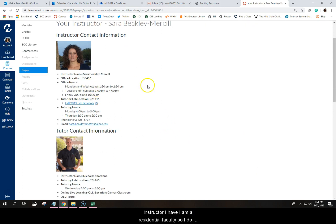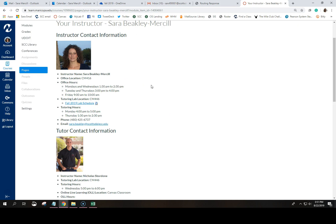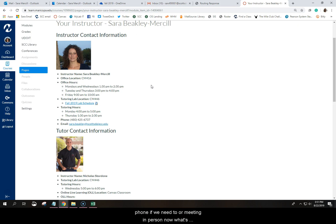I am a residential faculty, so I do hold office hours five days a week, as well as I have time in our tutoring lab. And I'm also available for appointments, email, phone if we need to, or meeting in person.